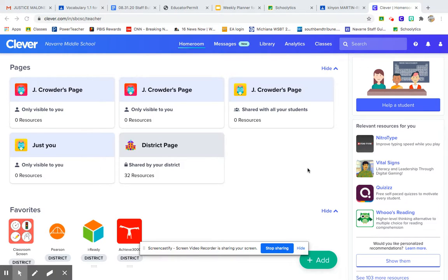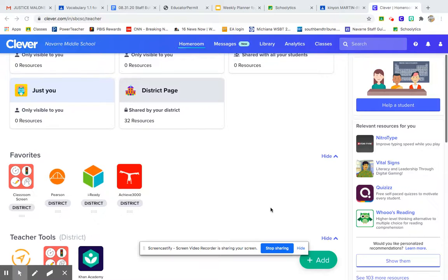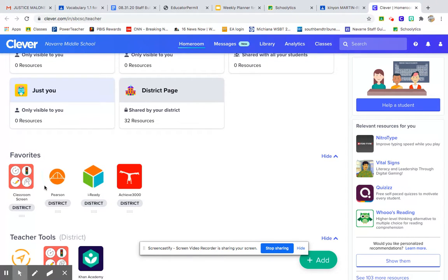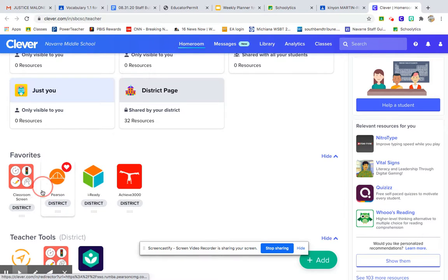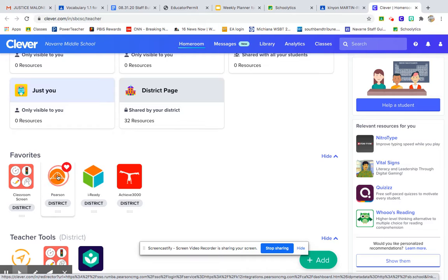So you are going to look on Clever. First thing, log in to Clever. You are going to look for this logo, Pearson. Pearson is a company that makes our textbook, and so that is what you're going to want to look for. You're going to click on that.